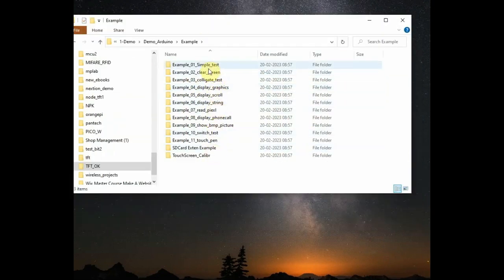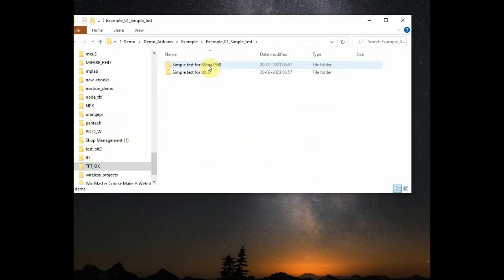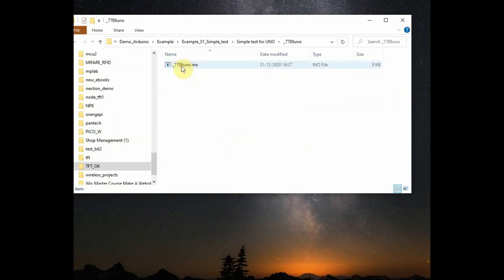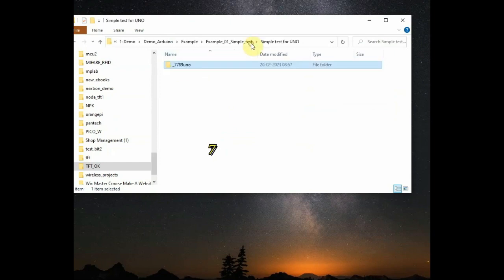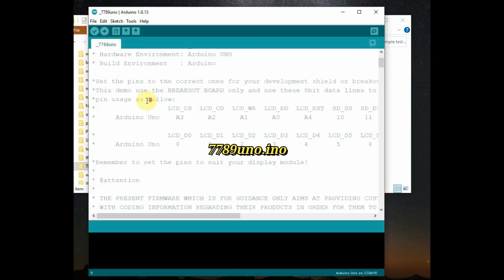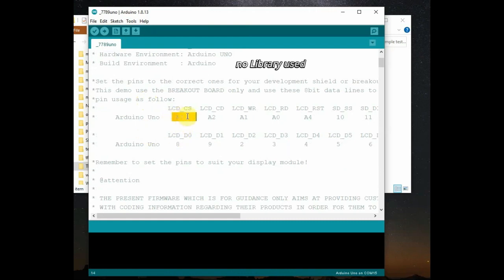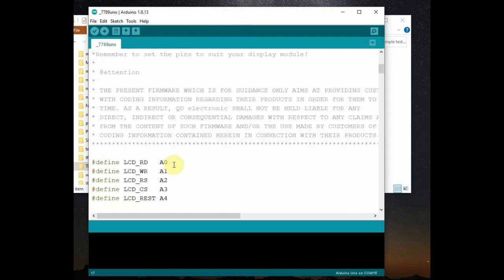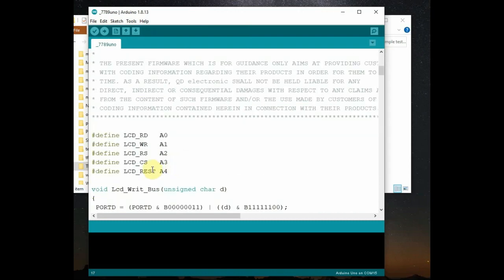Now let us go to the examples. The first example is simple example of displaying different colors on the screen. This first example does not use any library. Without using library it first defines the pins. All pins are defined.